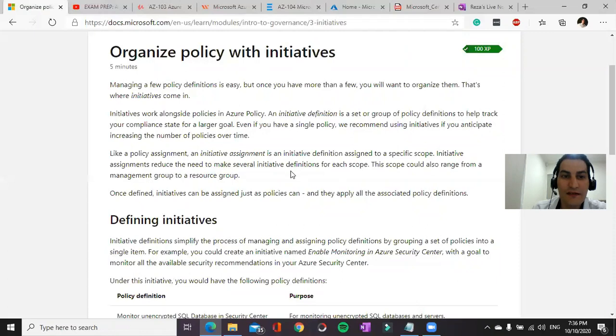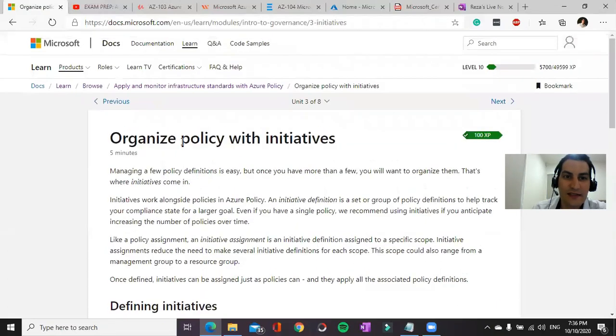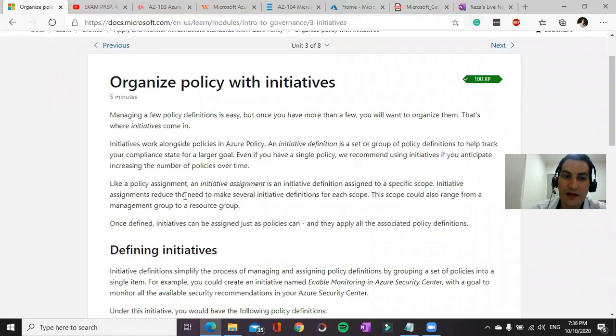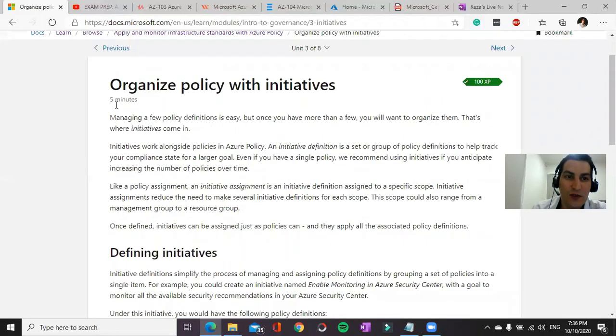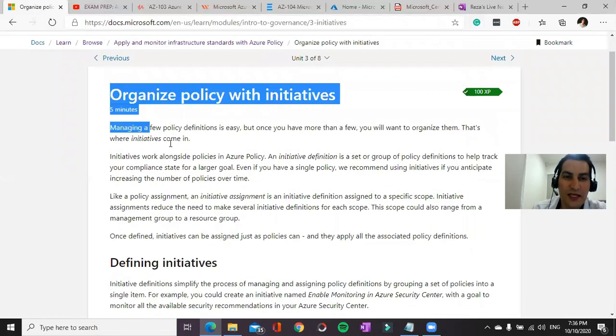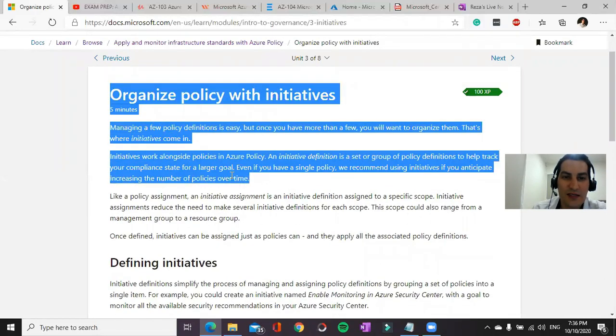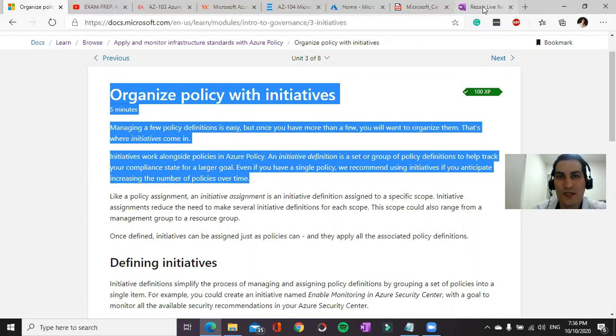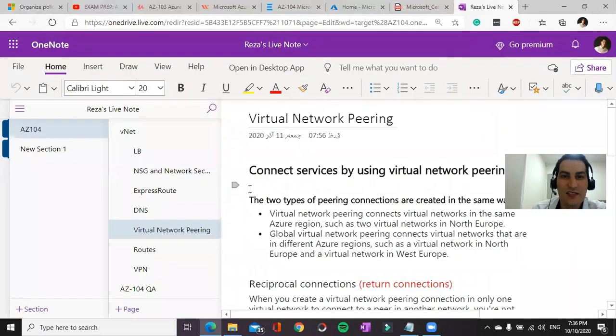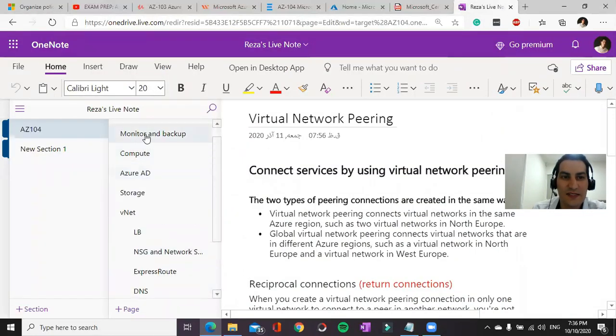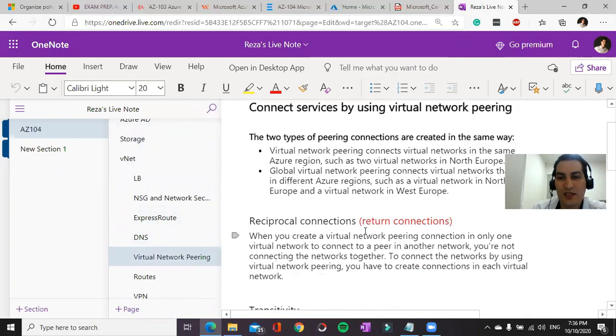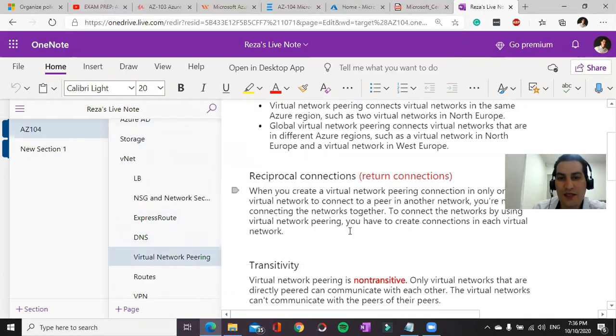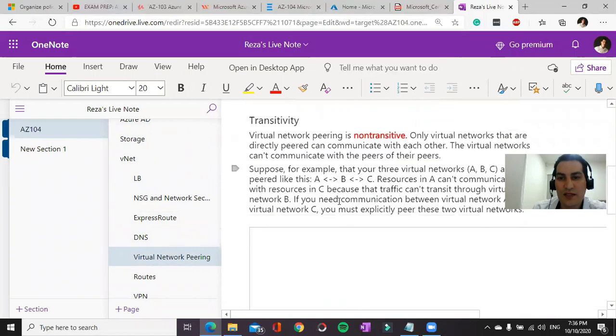One other thing that during the study you may do, which I've done, is you can copy and paste some of the most important items and create OneNote for yourself. For example, I created for each and every module a separate page.